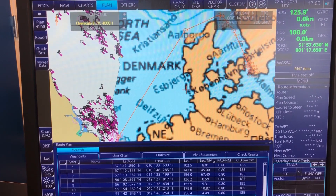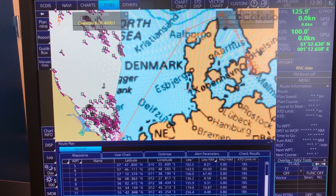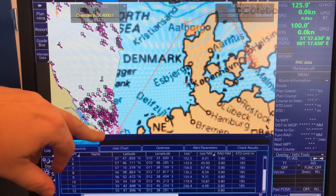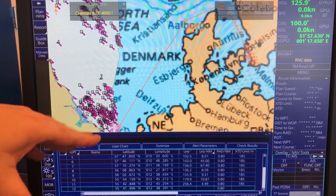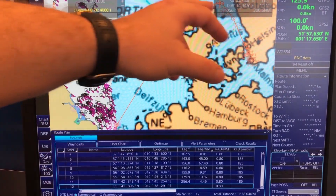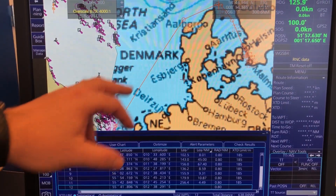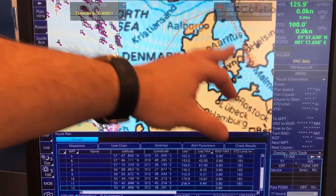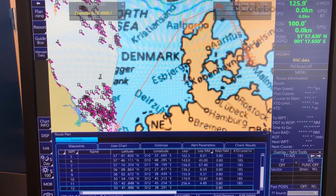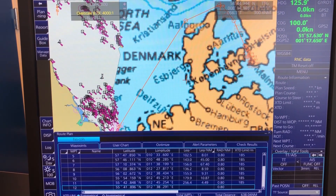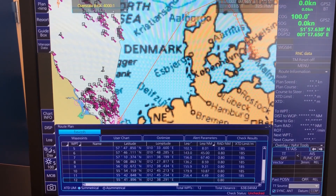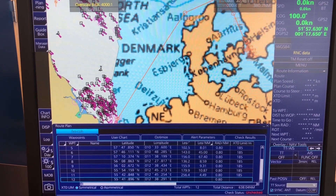So we would like to know which charts to order for the voyage. As you can see, I have a voyage from down here in Felixstowe and I'm going to Copenhagen. I don't have charts in this area, so I would like to know which charts I need for this particular voyage.